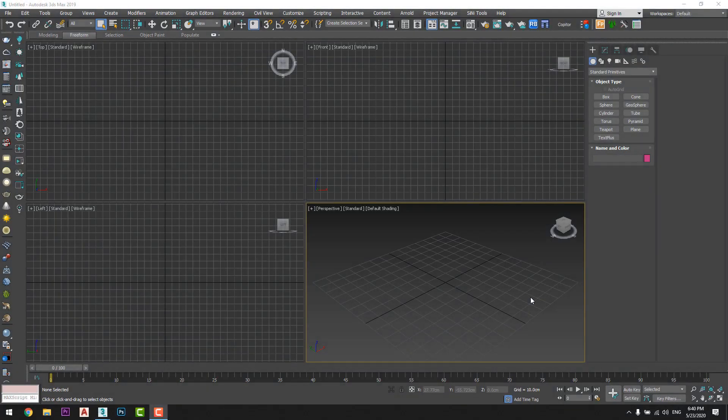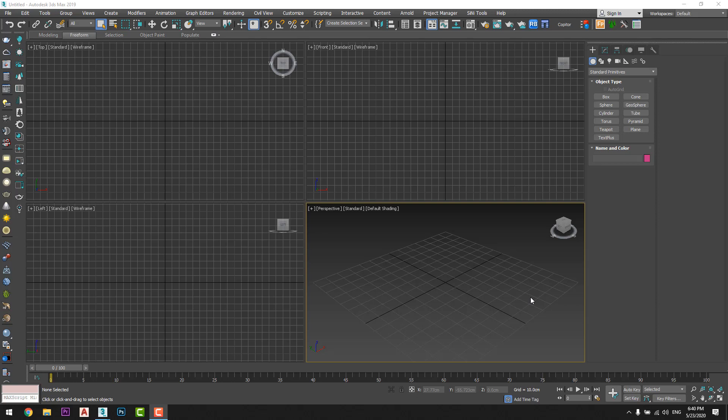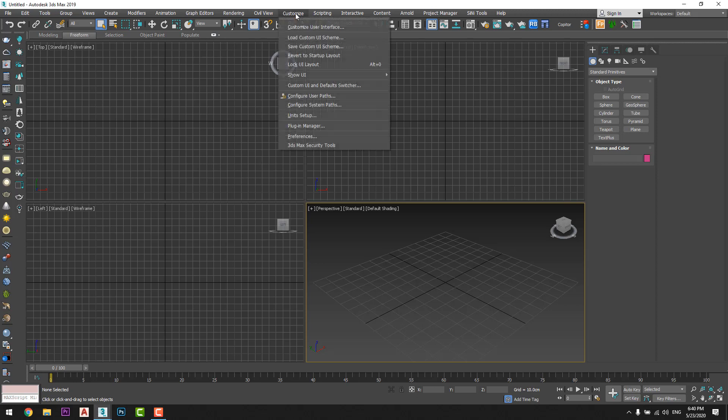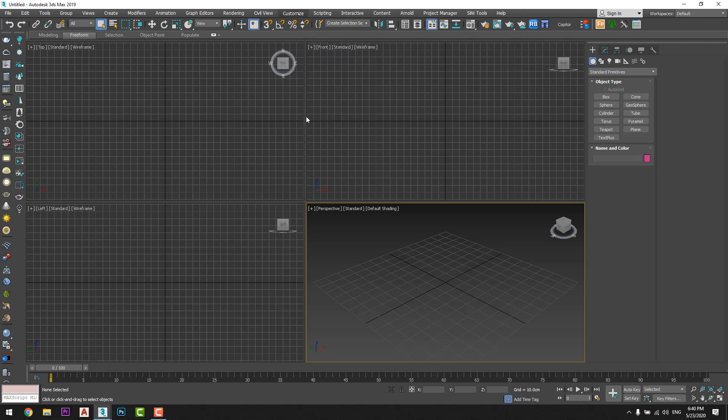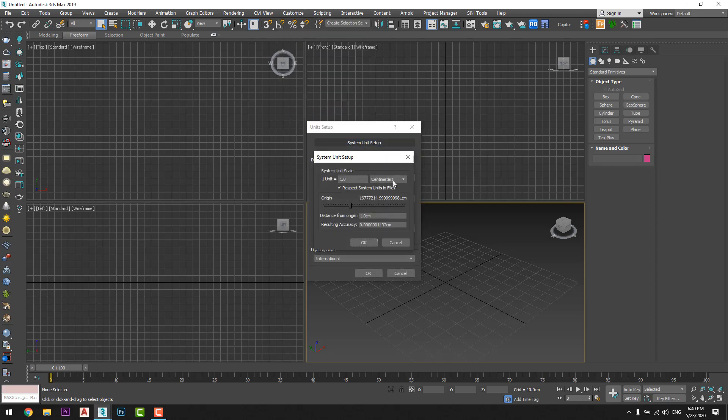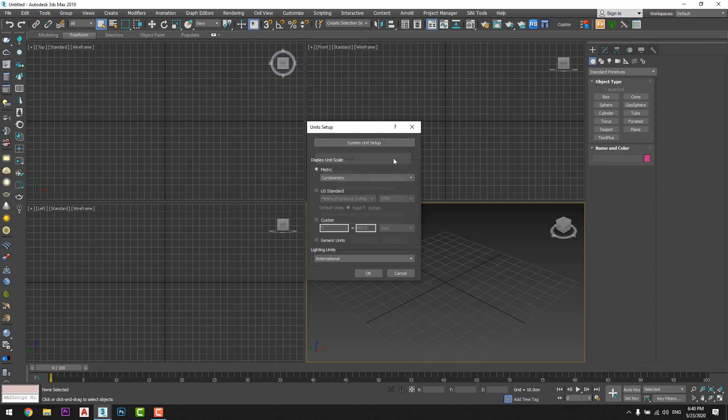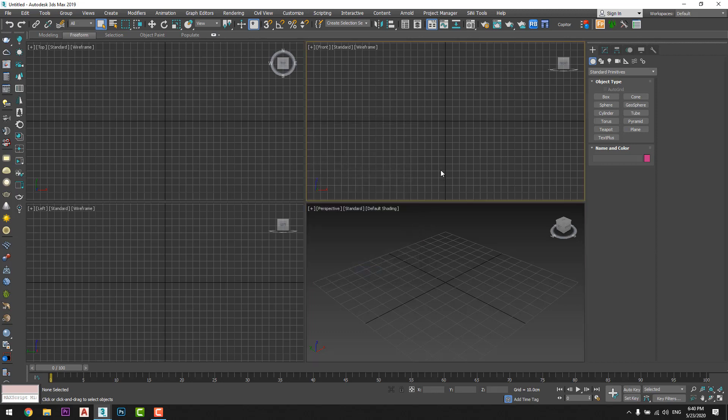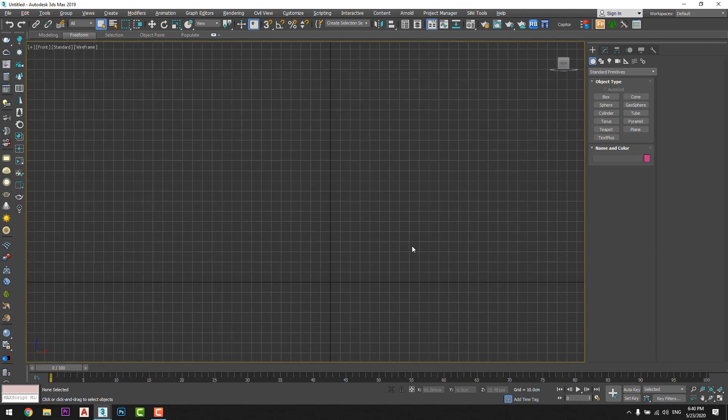Okay let's begin to model our curtain. First of all I will check the units that I'm working with. I will go to customize your setup and I will choose centimeters from here and centimeters from here. If you want to work with meters just choose meter here and meter there. Okay now I will draw the plane.